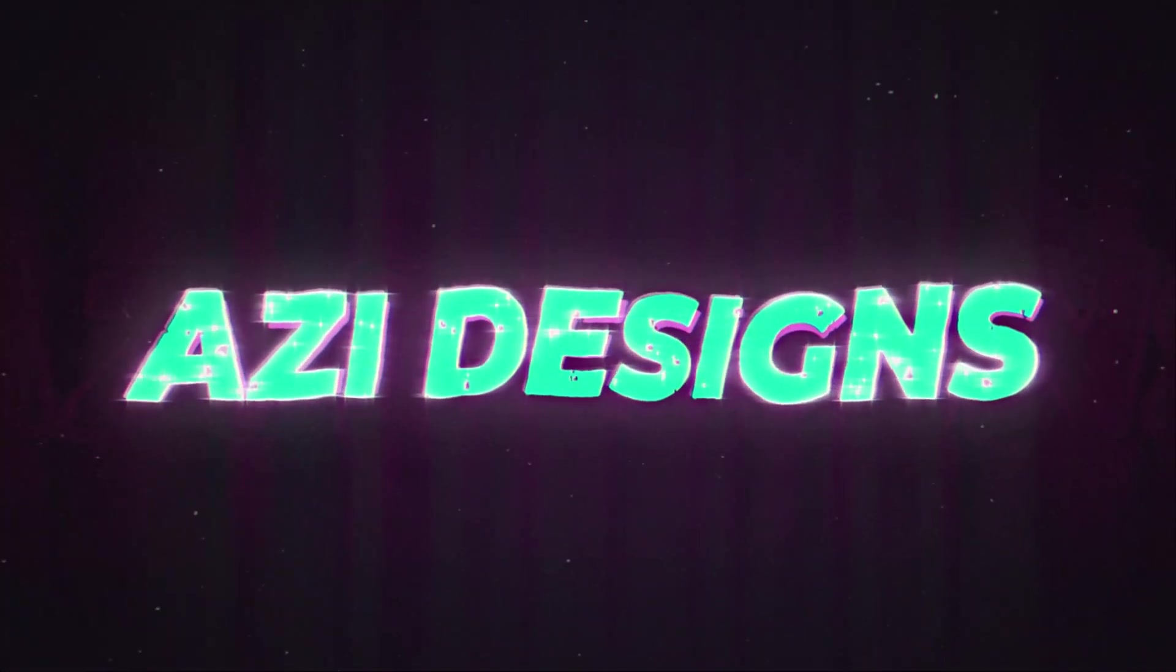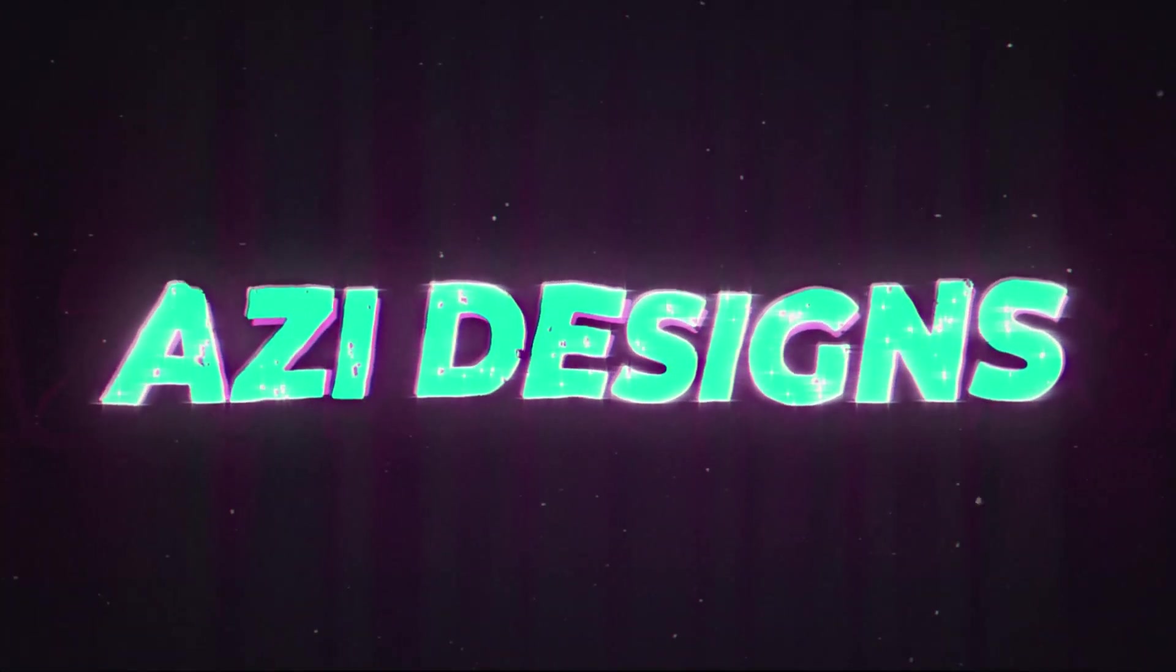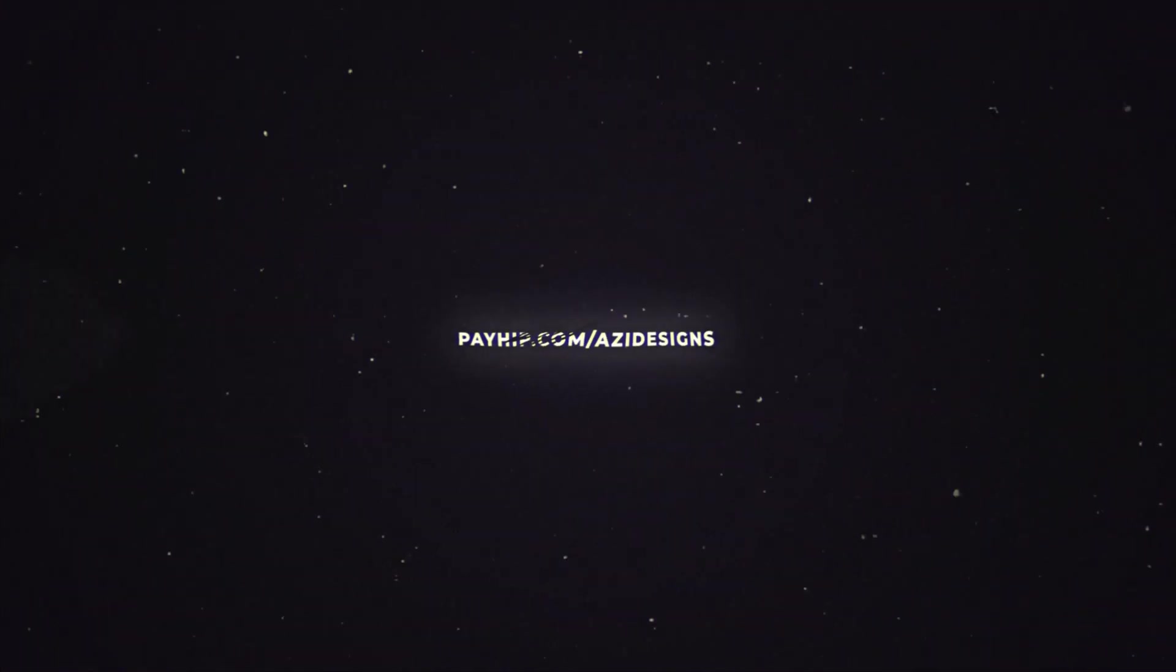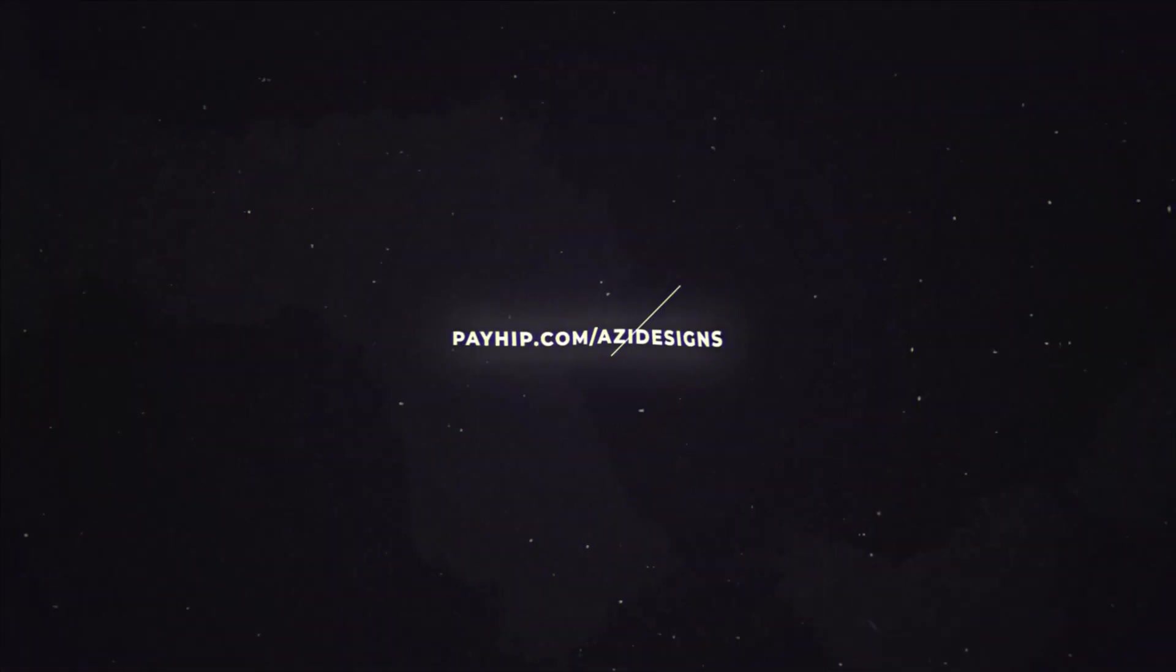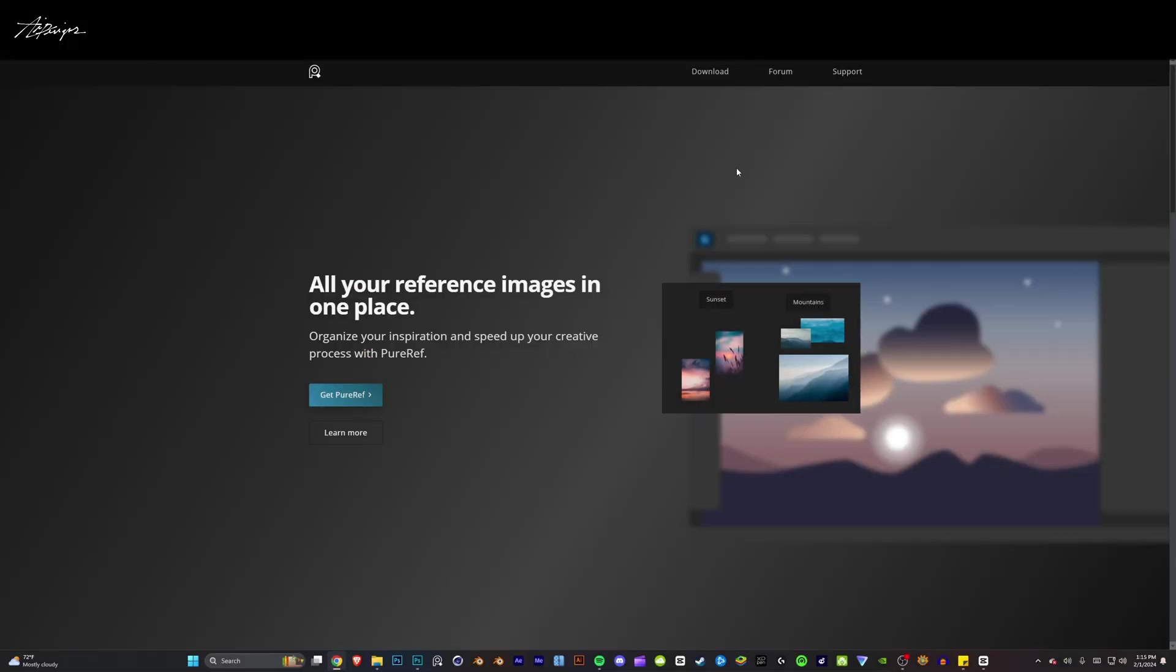Hello, hey guys, Ozzy here. So today I'm going to be showing you guys this program called PureRef, and basically what this program does is it allows you